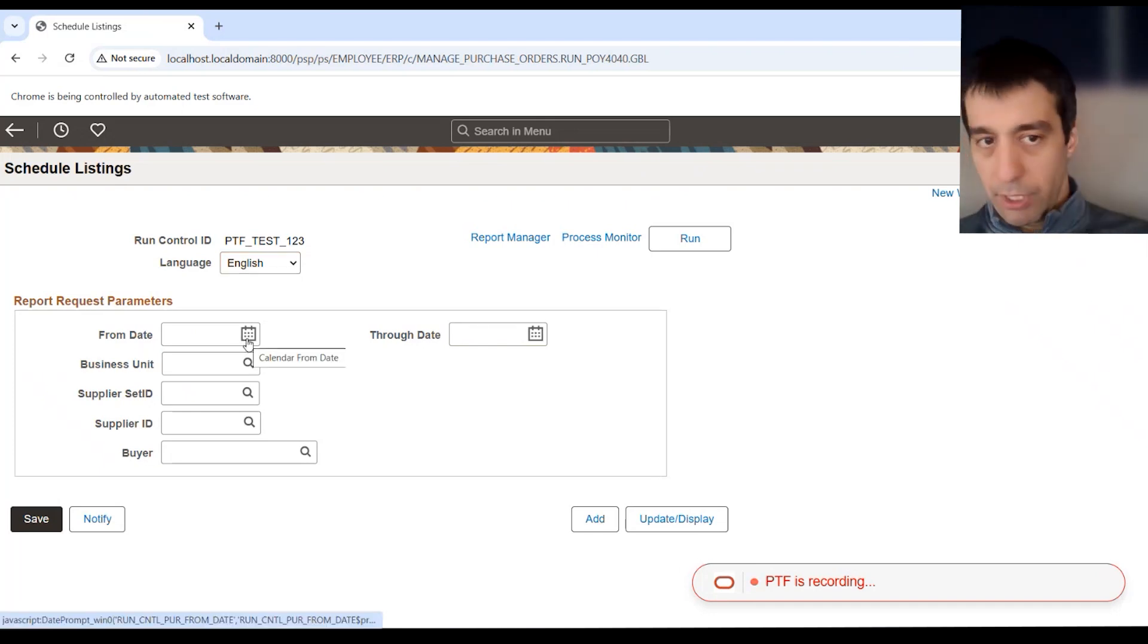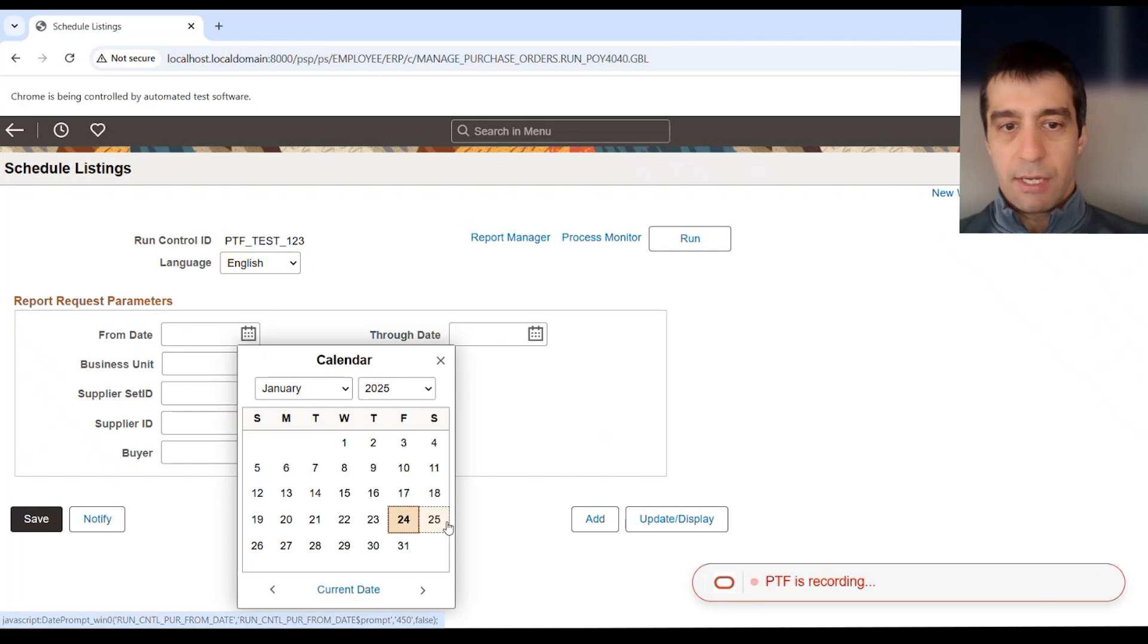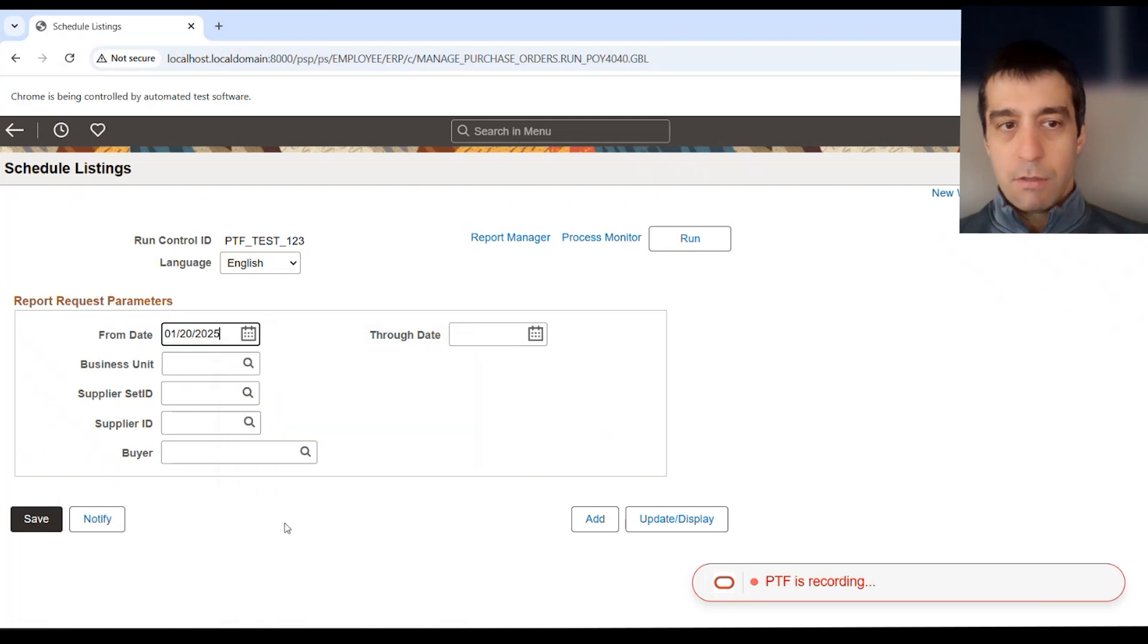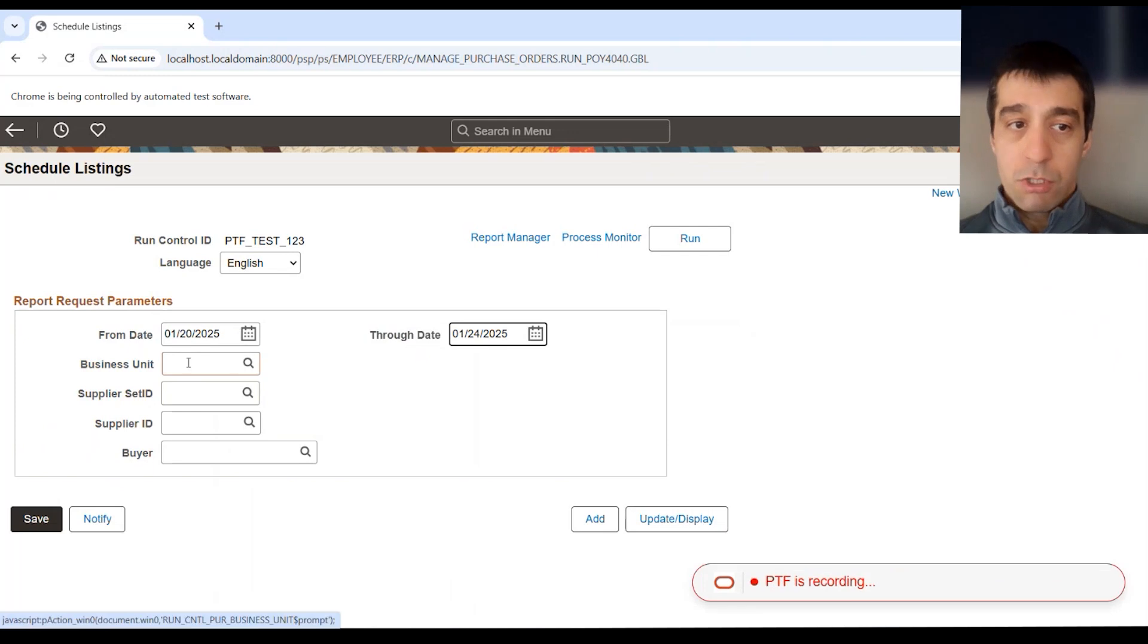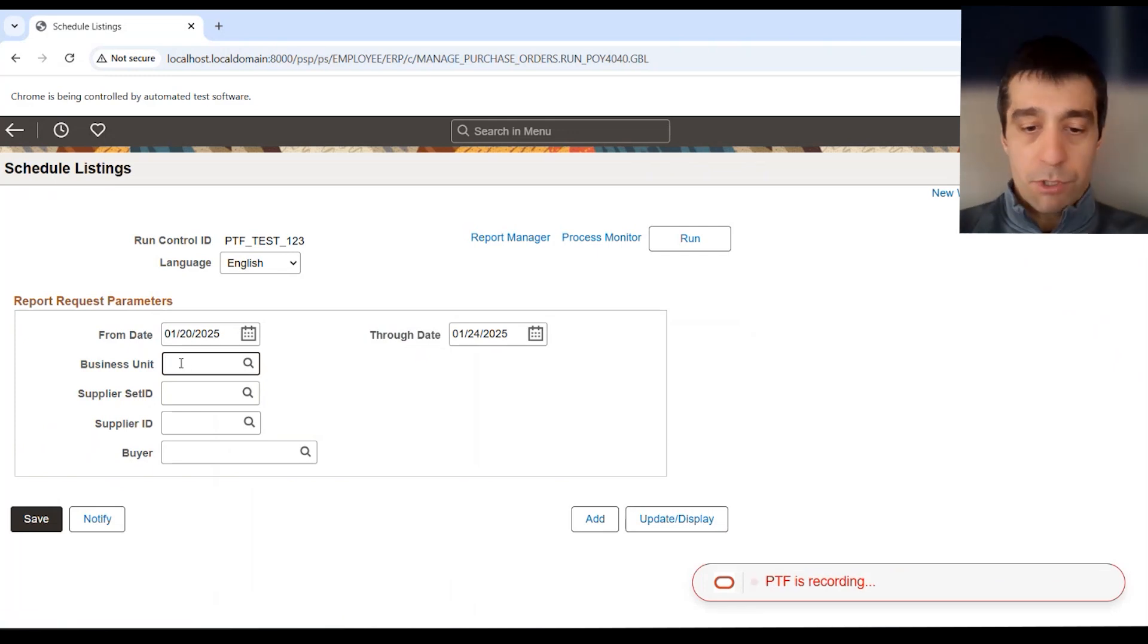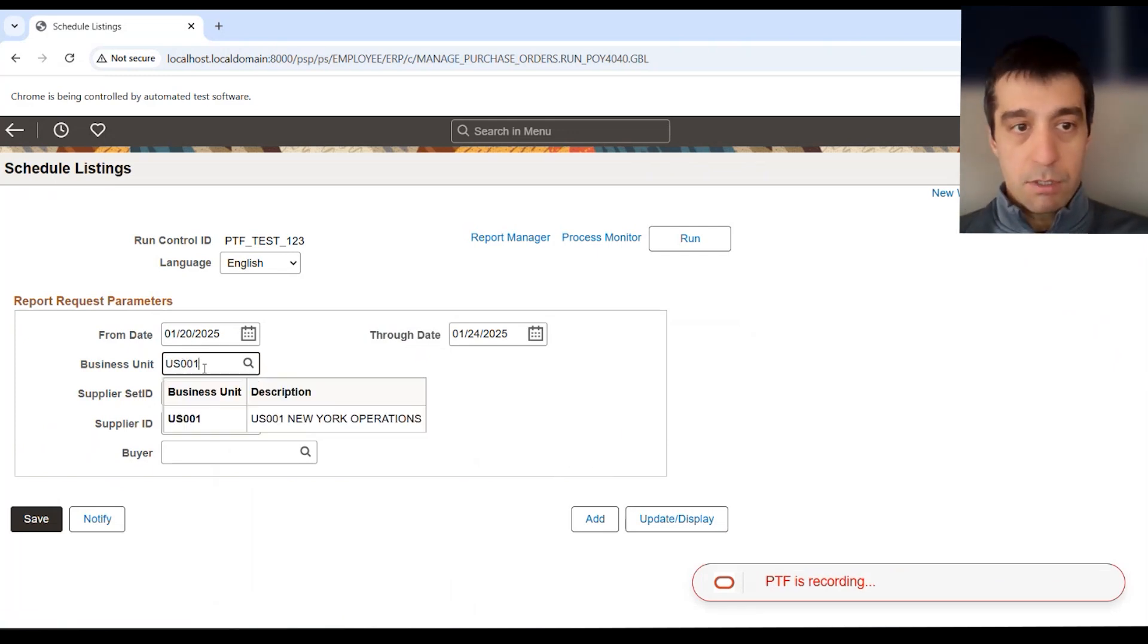We're going to continue our recording now. We're going to select what date from, the 20th, through date. Again, using the system like you're used to. You can use the lookups, or you can just type in these fields, US001, supplier ID.